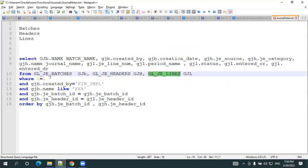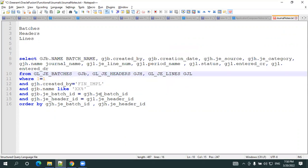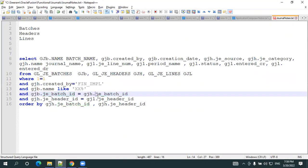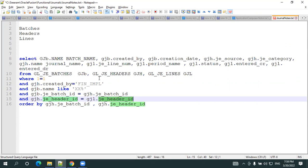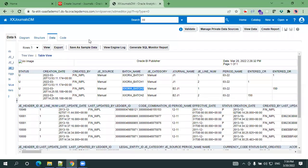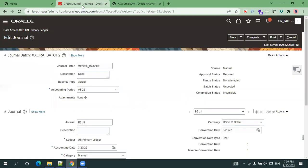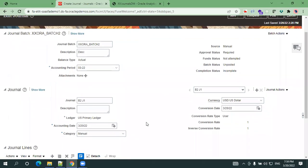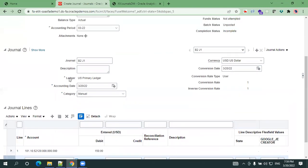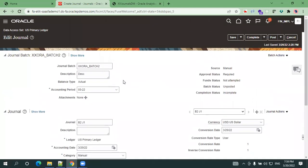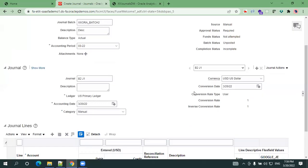Just observe this one: the first one is GLJE_BATCHES, next one is GLJE_HEADERS, other one is GLJE_LINES. The linkage between batches and JE headers is using a batch ID, nothing but JE_BATCH_ID. JE is nothing but journal entry. JE_BATCH_ID is the linkage between journal batches as well as journal headers. Similarly, the linkage between JE headers, nothing but GLJE_HEADERS and GLJE_LINES, is nothing but JE_HEADER_ID. Based on this linkage you can simply write a query to get all the information. If you want to get the information about ledger ID or chart of account segments, you have to join with other set of tables.